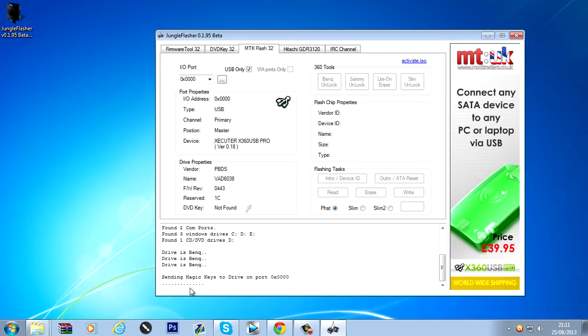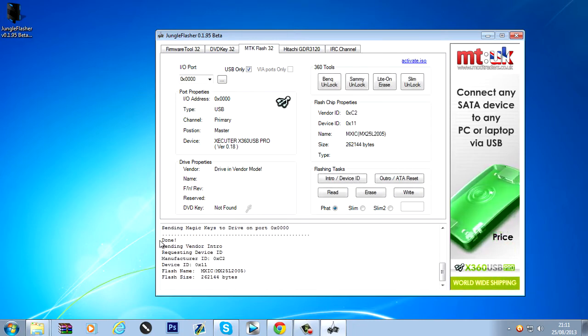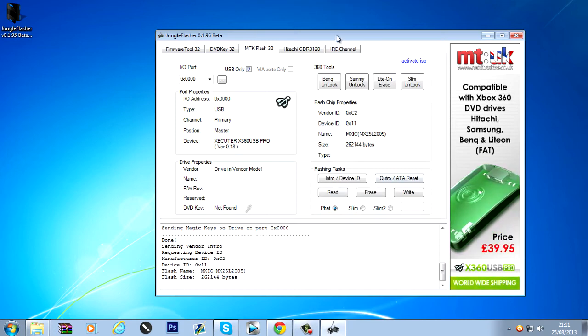And then it just says sending magic keys to drive on port 0x0000. And that all went done perfectly. No problem.